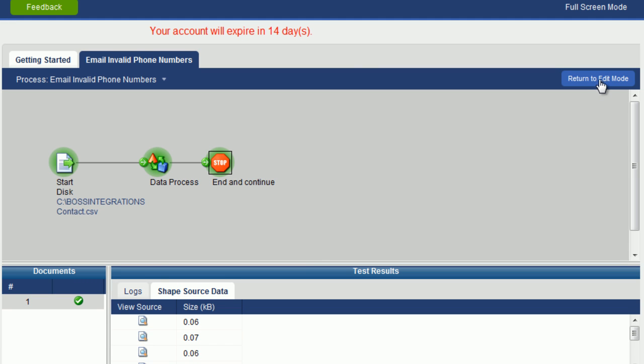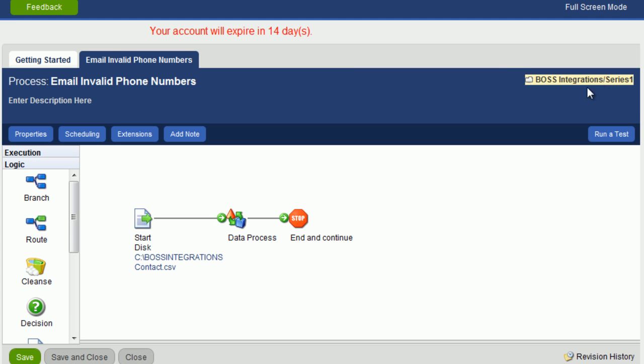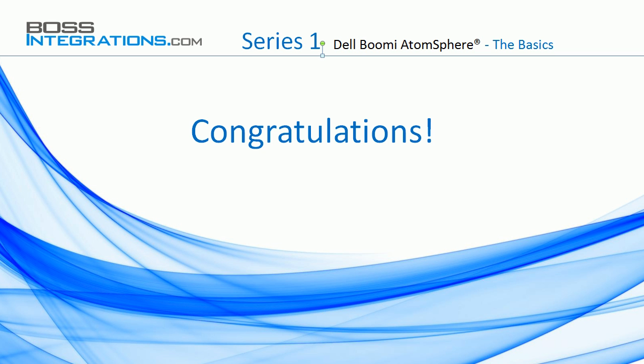And now we'll return to edit mode and we're ready to add more objects. Congratulations on completing the lesson. Thank you.